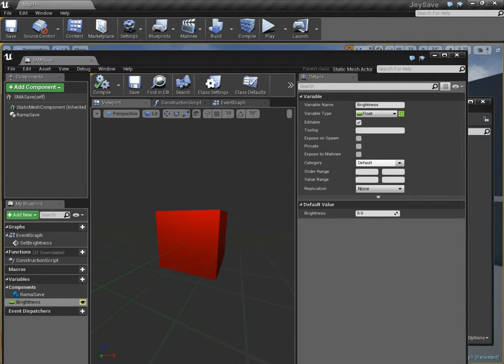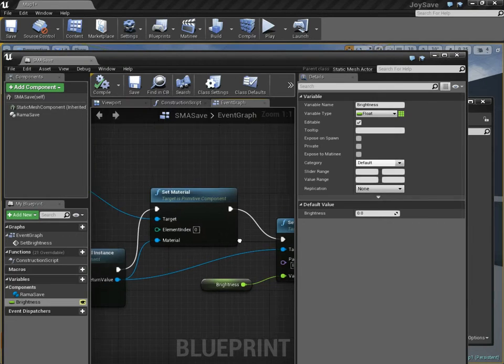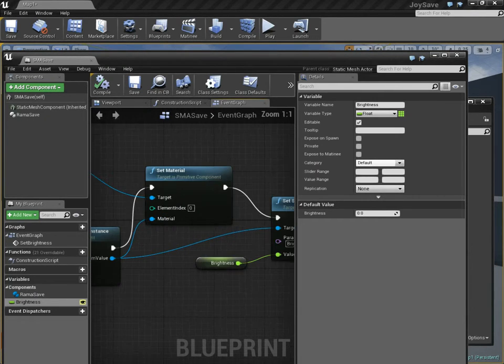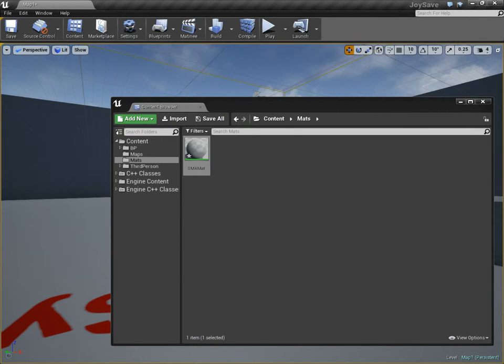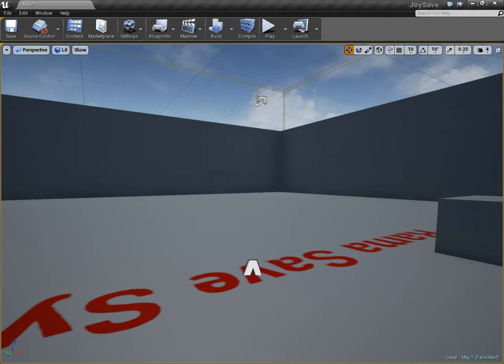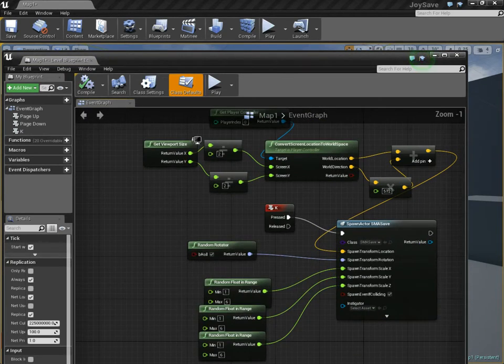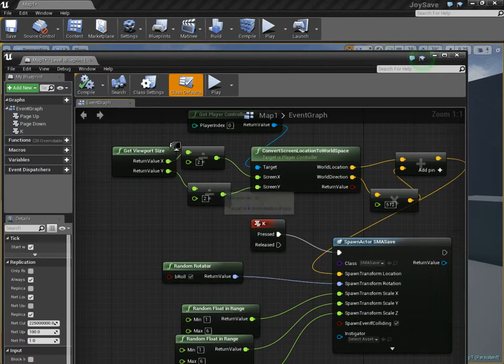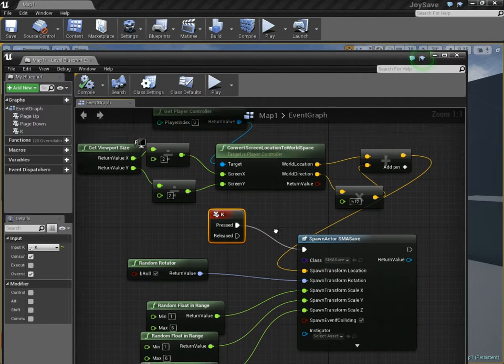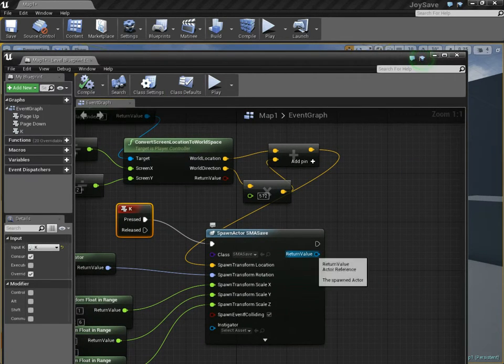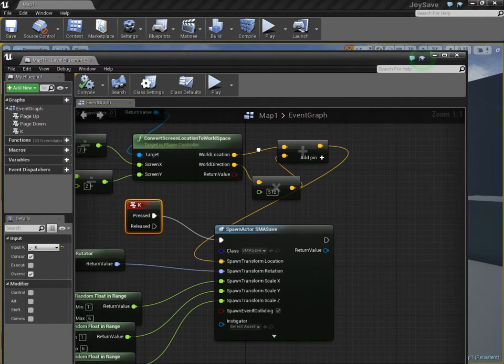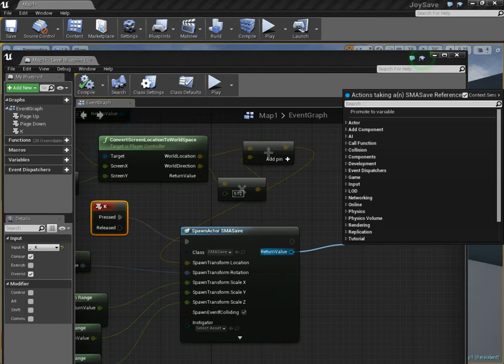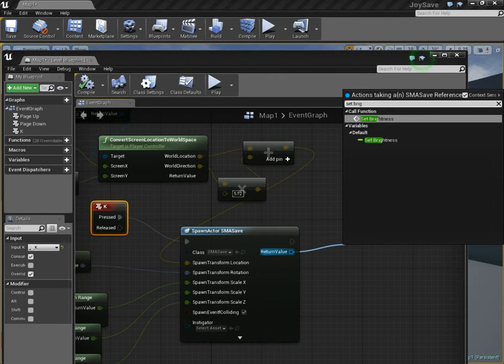Default value of brightness is going to be zero. Over in our event graph again, we're going to call this event, and it's going to put in this brightness value. But we have to set the brightness value. Over in the level blueprint, I have this setup here for creating this mesh. When I press the K key, after I spawn it, in addition to setting its random rotation and location arrangement, its transform, I also need to say set brightness.